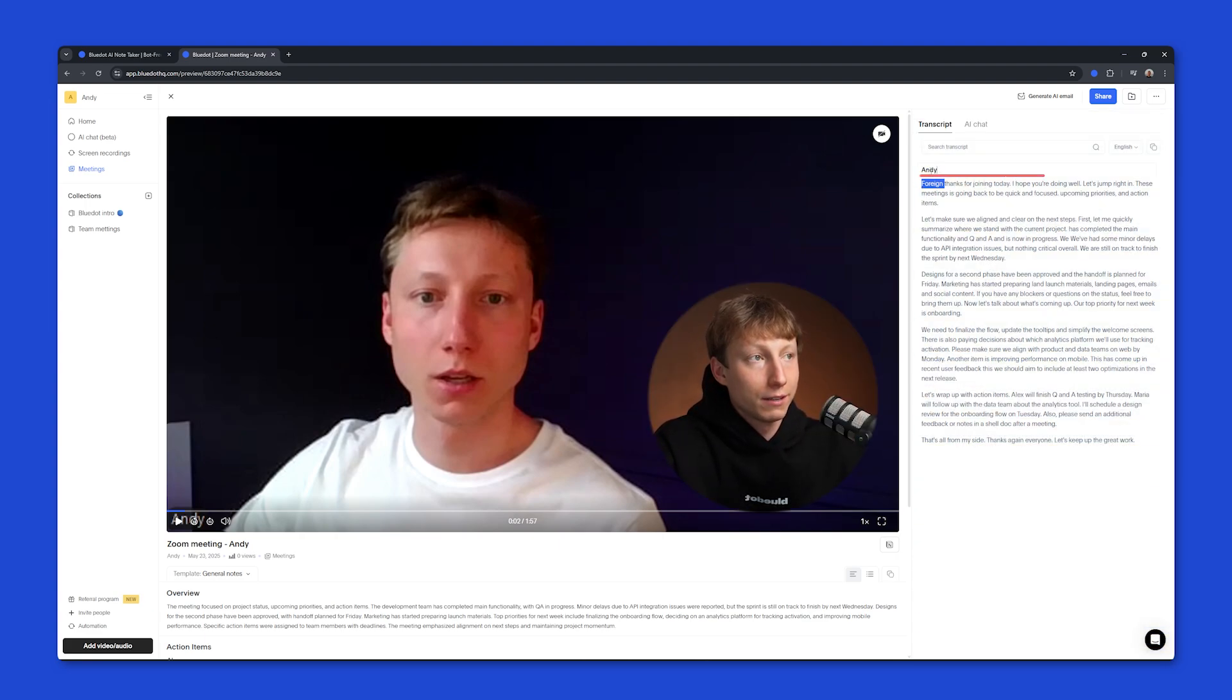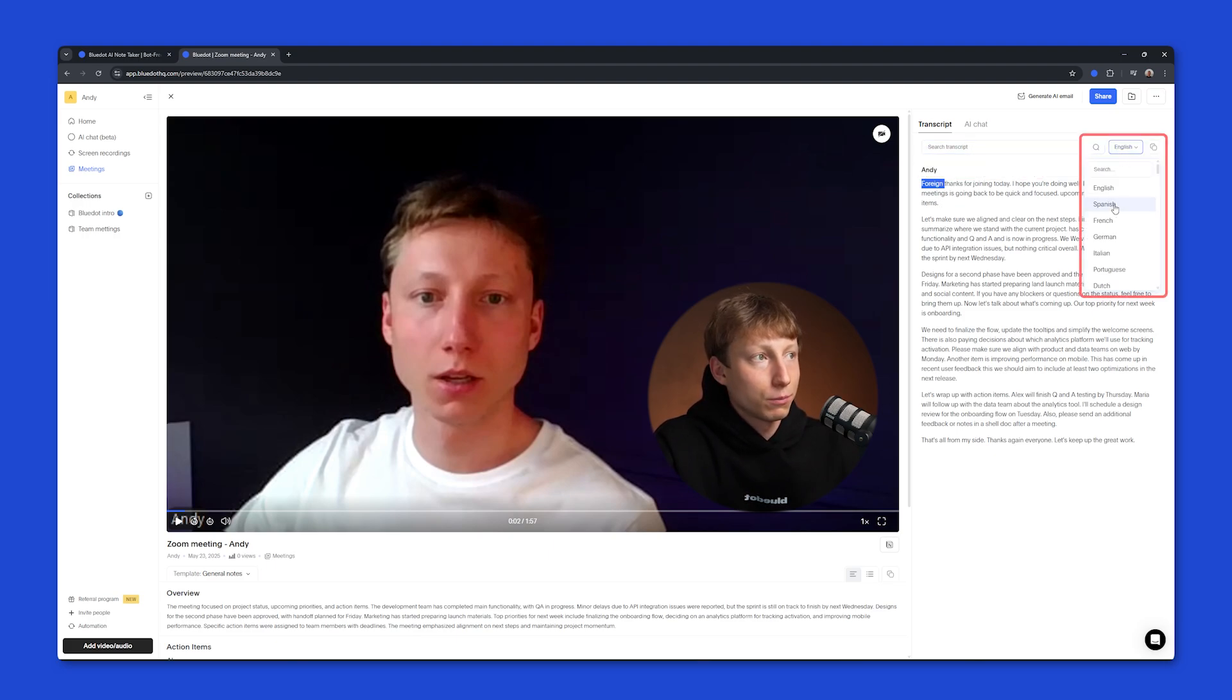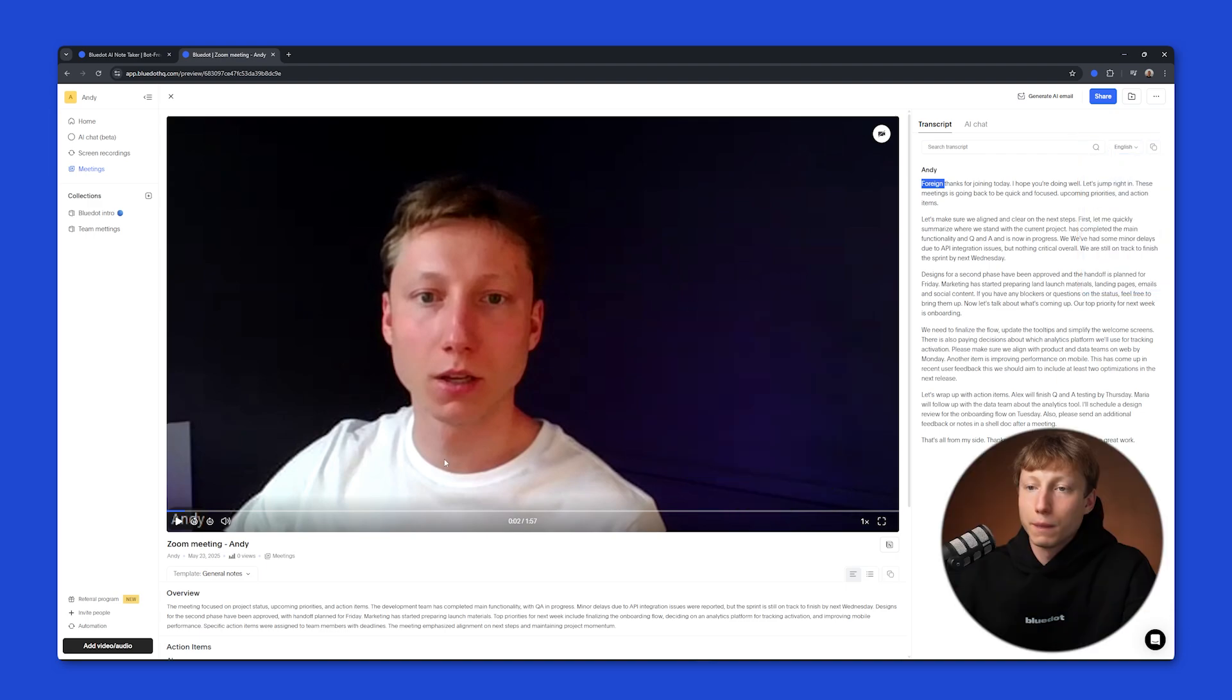BlueDot also identifies speakers, and if needed, you can assign them names. You can also search through the transcript and change the language in which the transcript is displayed.